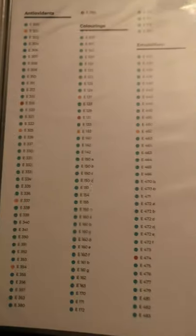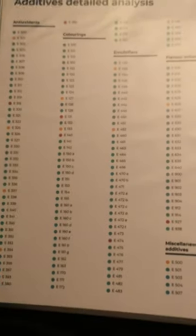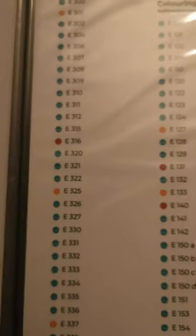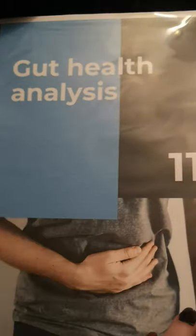The additives are mostly E-numbers and there are quite a lot of them. There's a key at the back which tells you what they all are, and then there's a link to a website where you can actually look up the major brands that sell products containing these things, so you can find the actual products to avoid.